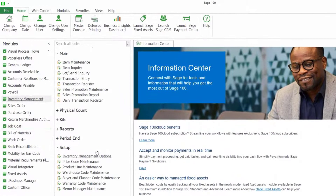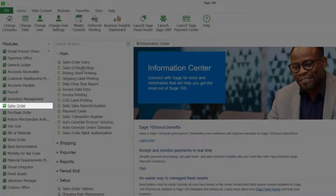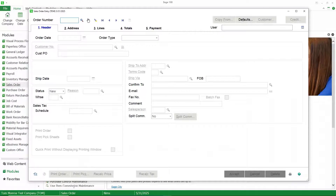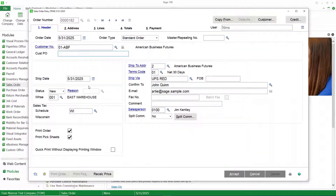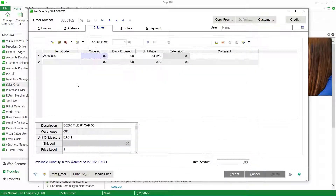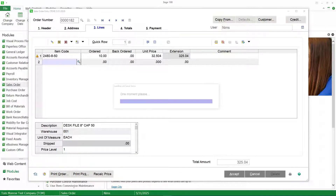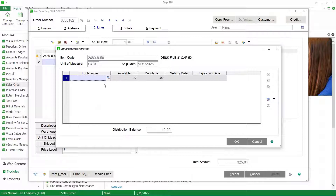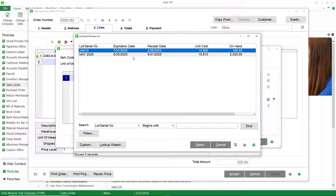Back in Sage 100 Cloud, let's go to sales order entry and create a sales order. I'll select my customer. Notice my ship date and order date are the same. Let's go to the lines and select our lot valued item, and let's go ahead and sell 10 of those. I have it set up so that we can select our lot numbers during sales order data entry. When I do a lookup, you can see the expiration dates for each of the lot numbers, and you can sort by that column and choose the item with the earliest expiration date and start distributing accordingly.